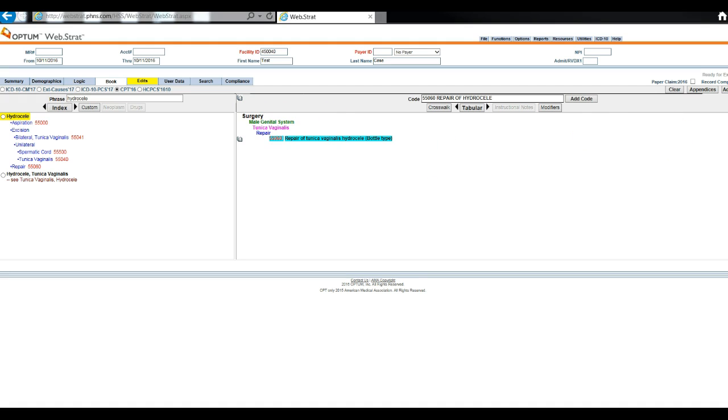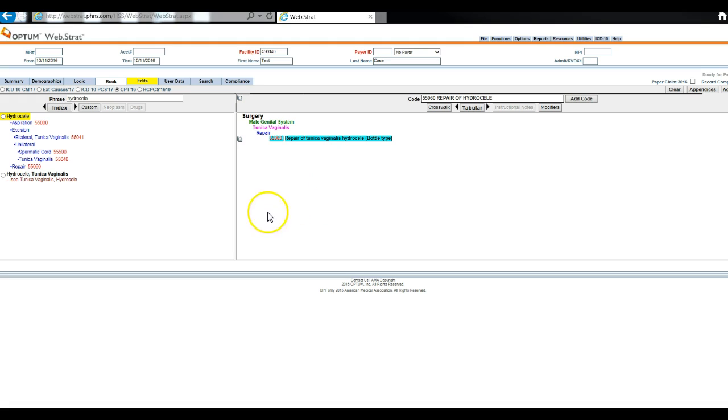You have two procedures for today, and there are some rules related to your modifier usage. If you're dealing with a procedure that was rendered at the same time as another in the same or similar organ system, then there is a modifier that you will have to append. And you also want to pay attention to the side of the body. So that could be another modifier that you use for today.